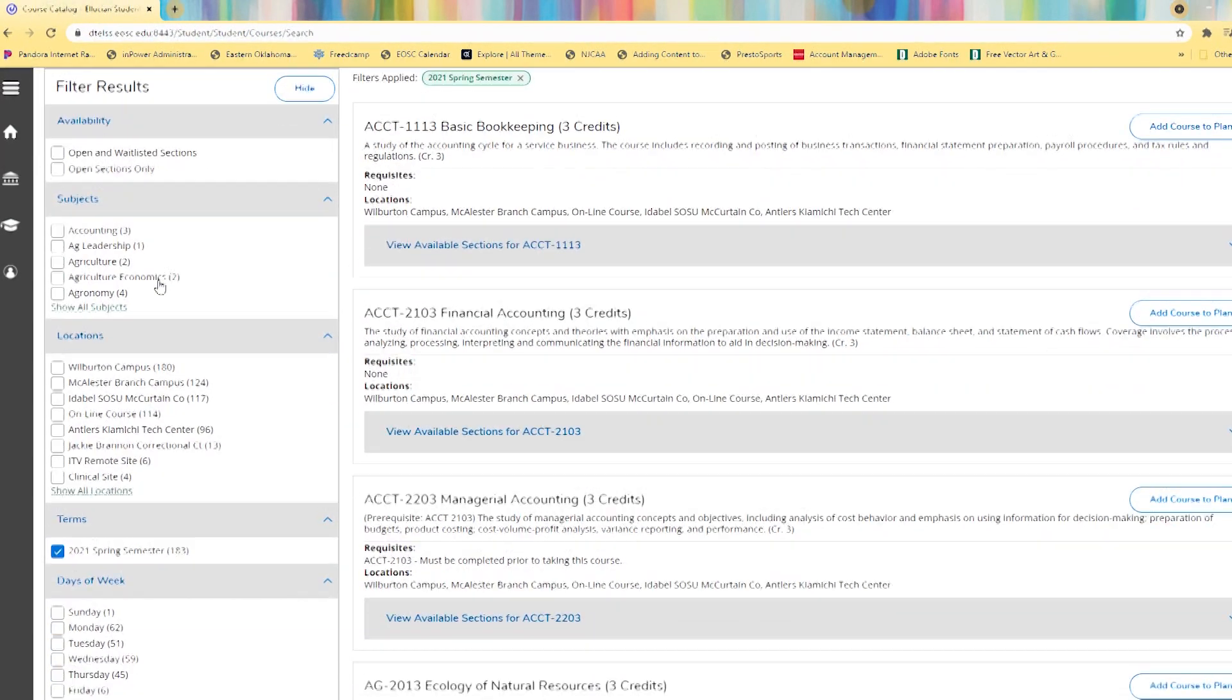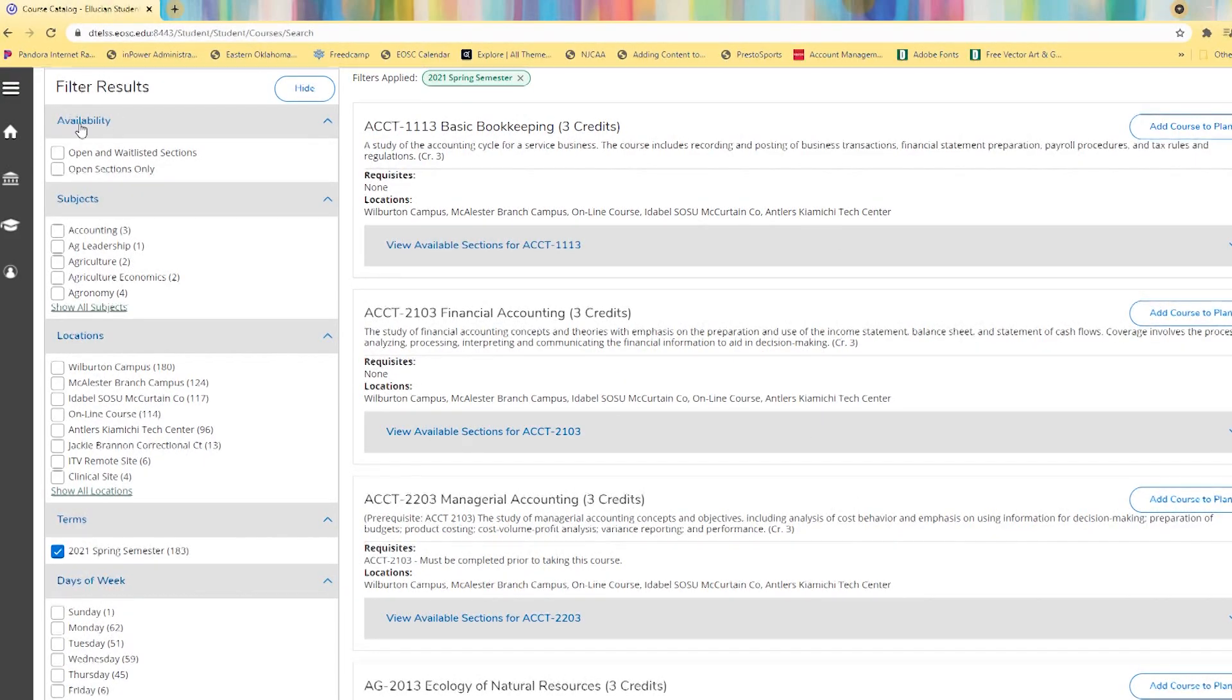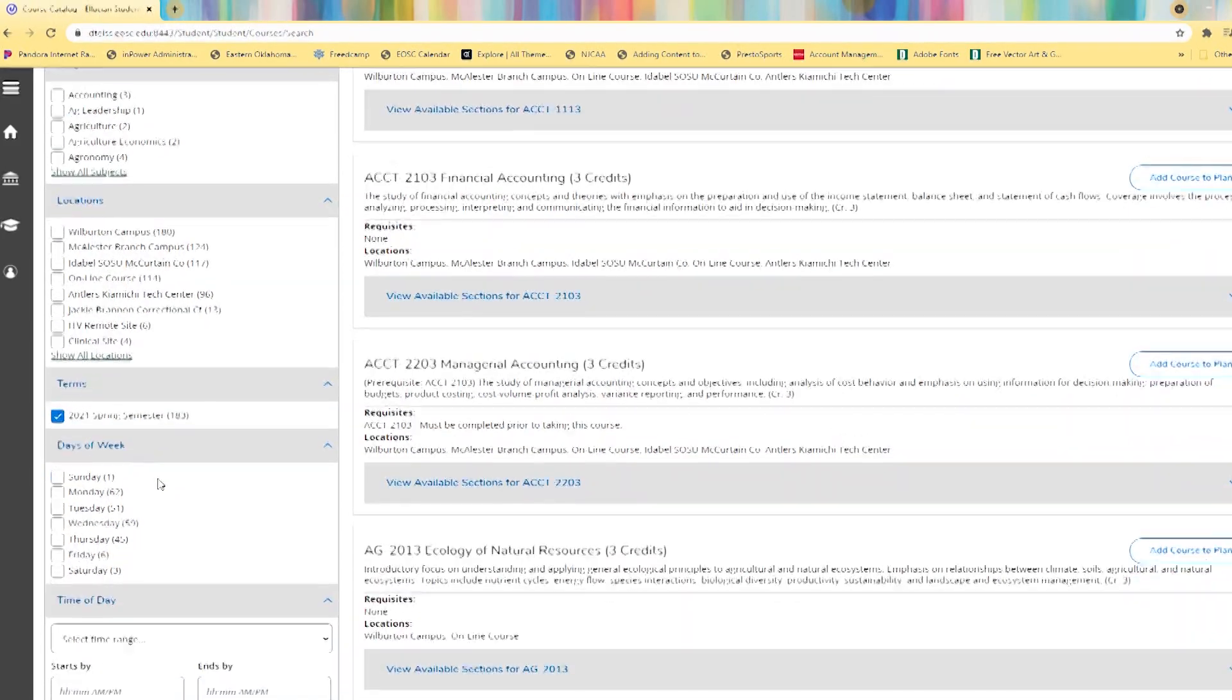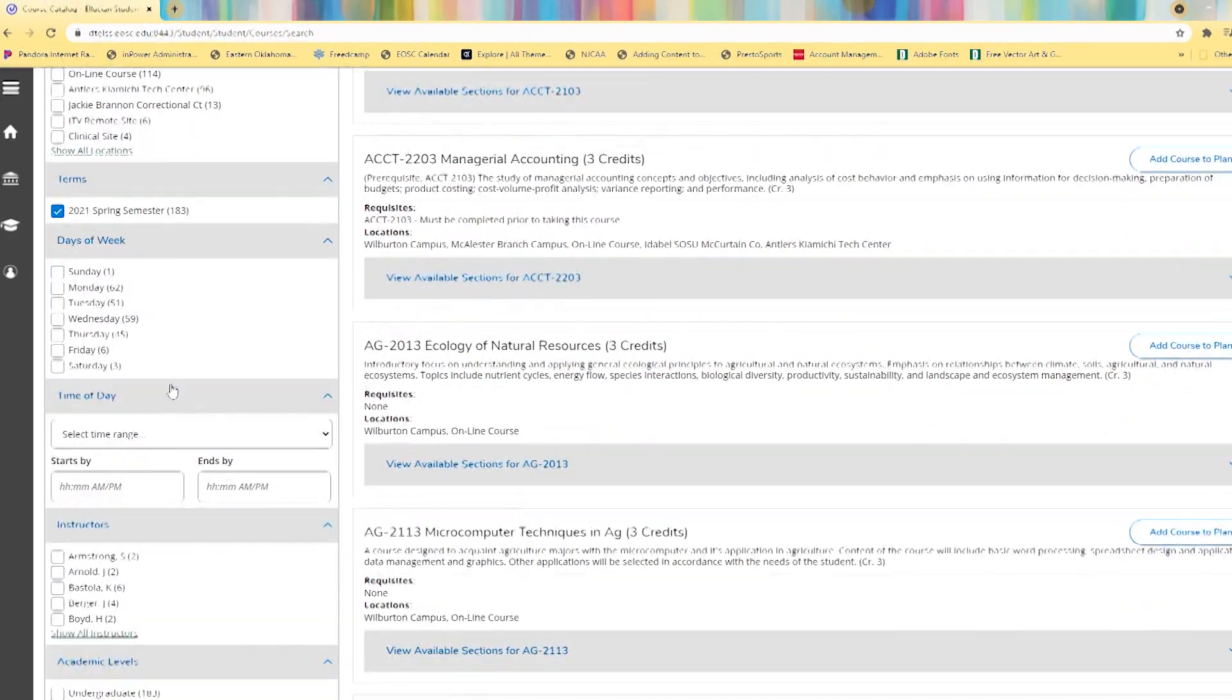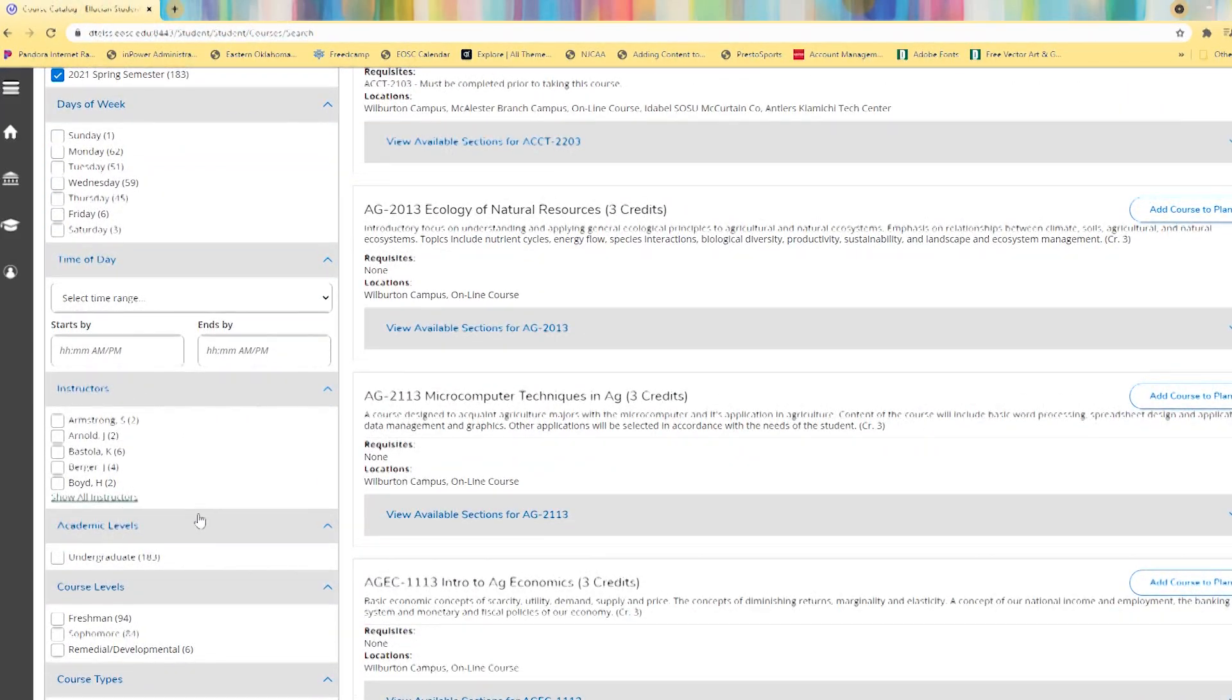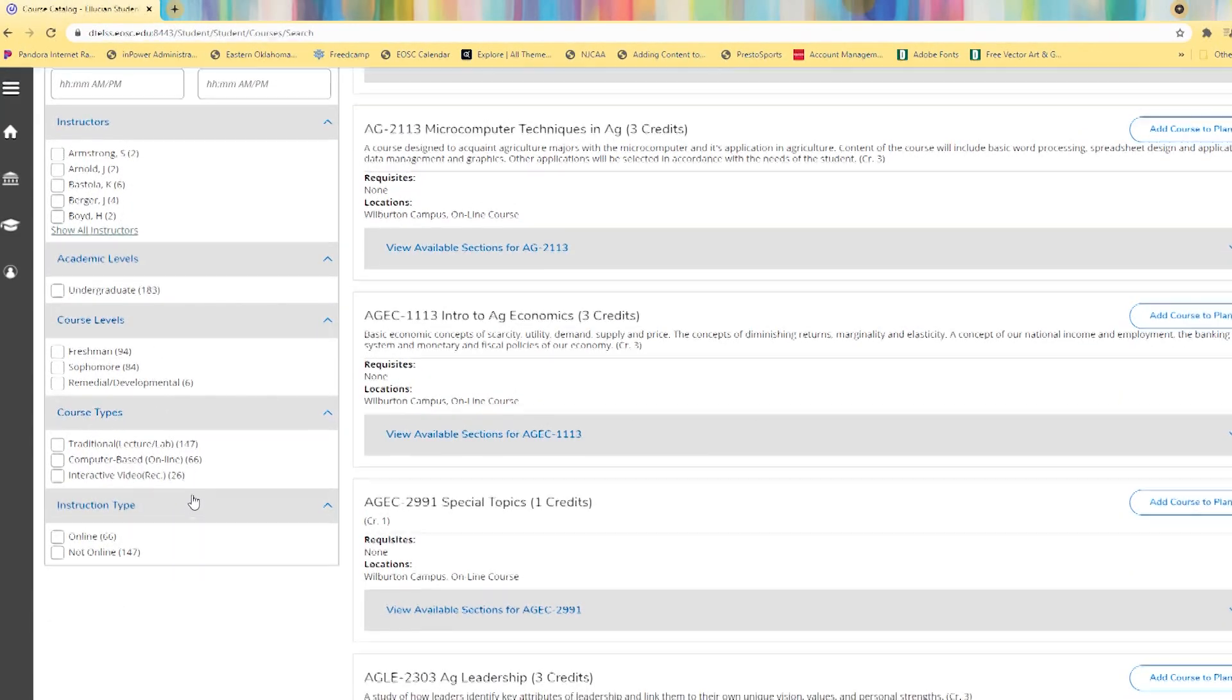Now we can filter our results, the course list on the right, by availability, subject, location. We already selected our term, days of week, time of day, instructors, academic level, course level, course type, and instruction.